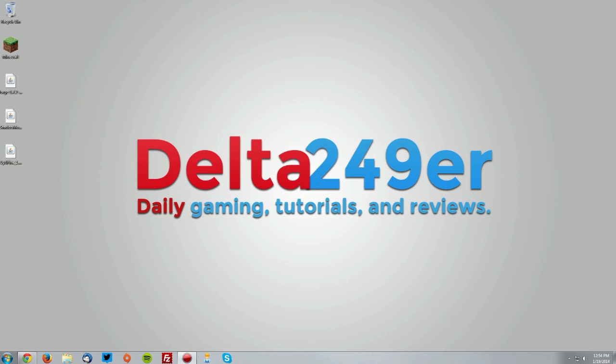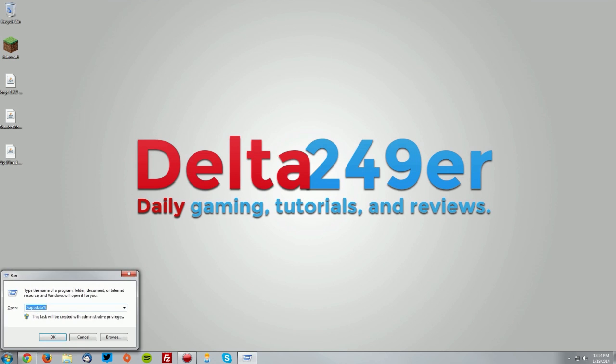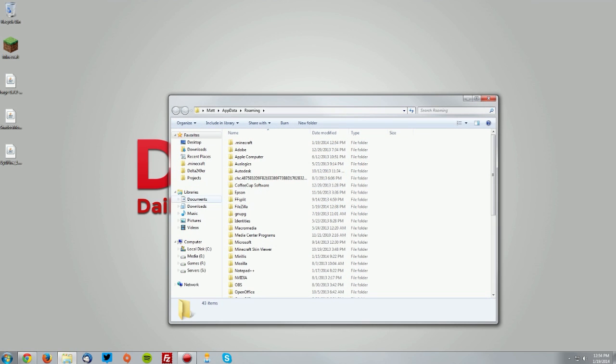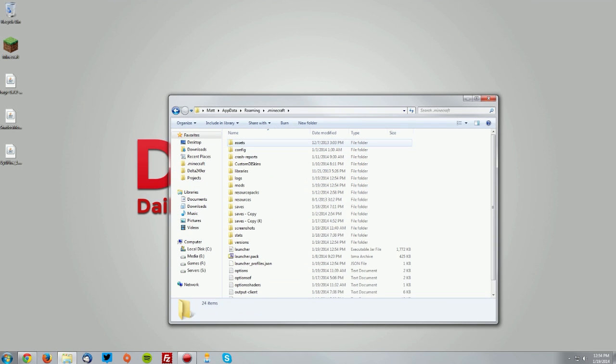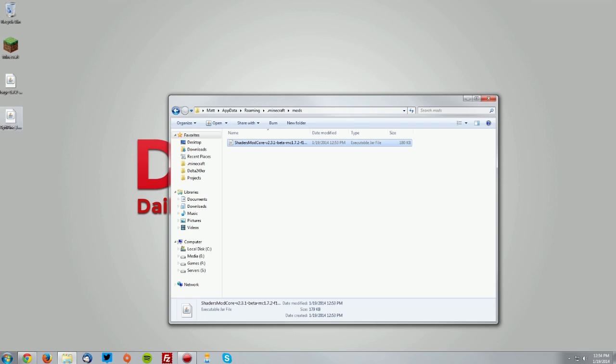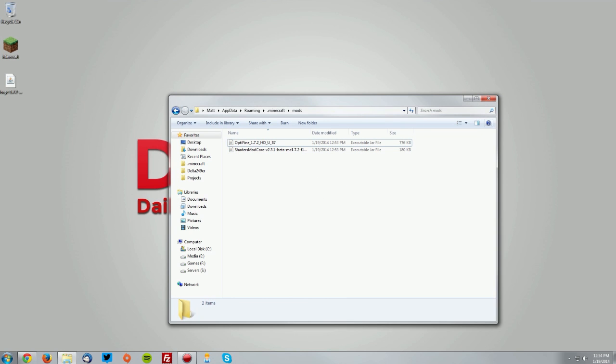On your keyboard, press the Windows key and the R key and type %appdata% and click OK. Go to your .minecraft folder, then your mods folder, and drag the shaders mod jar into the mods folder as well as the Optifine jar.